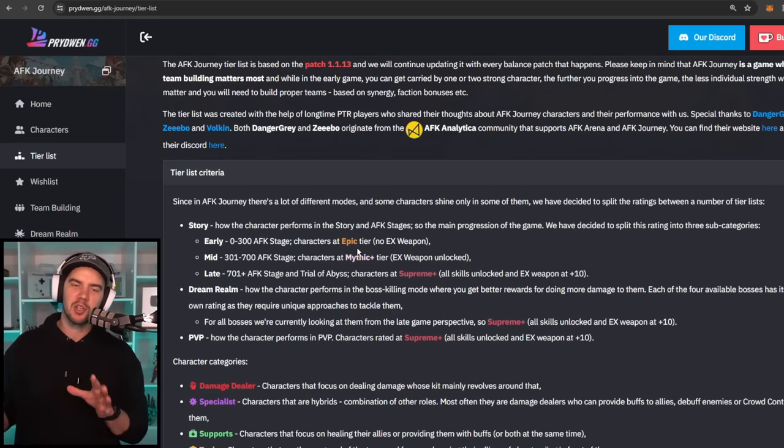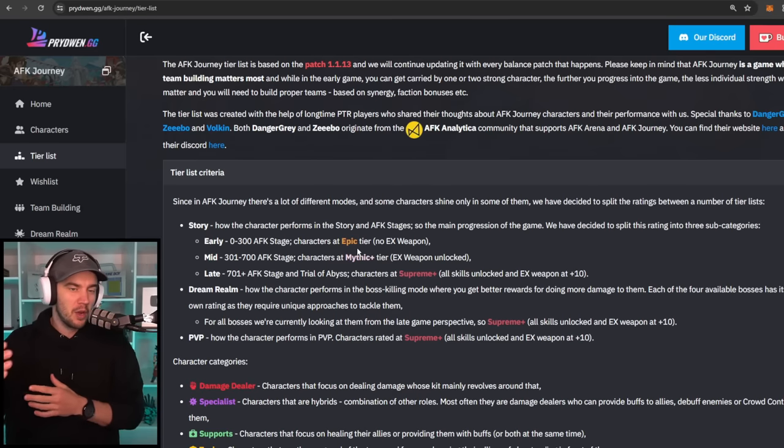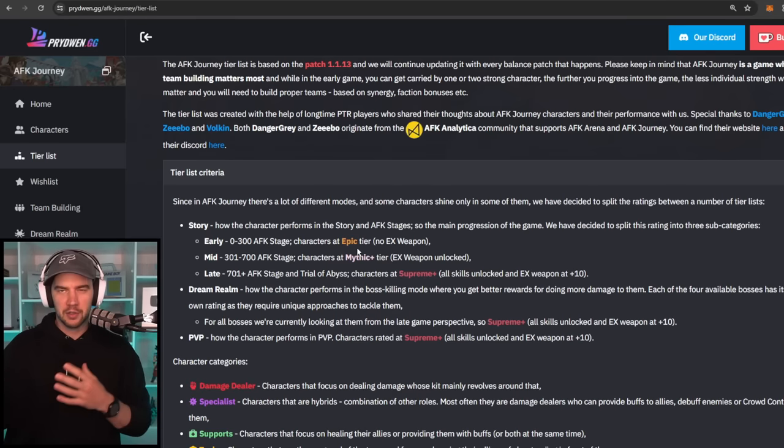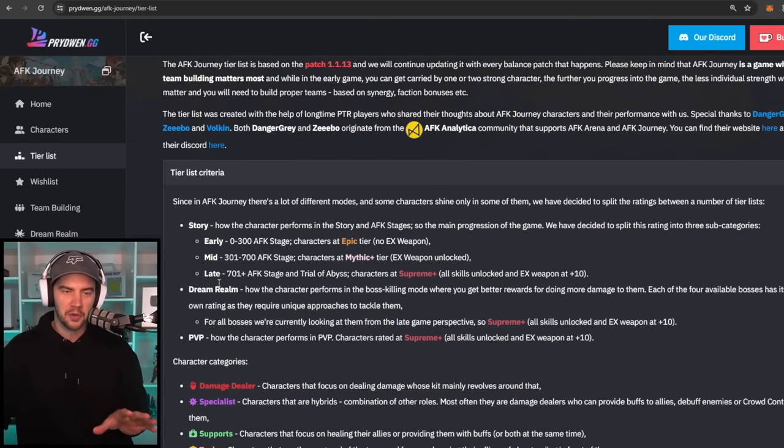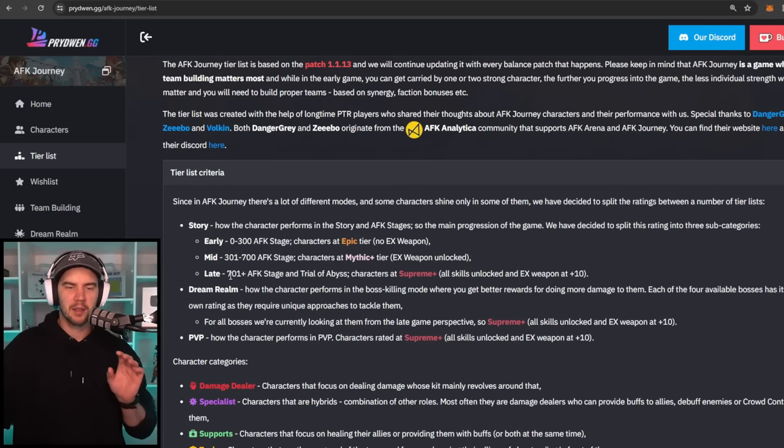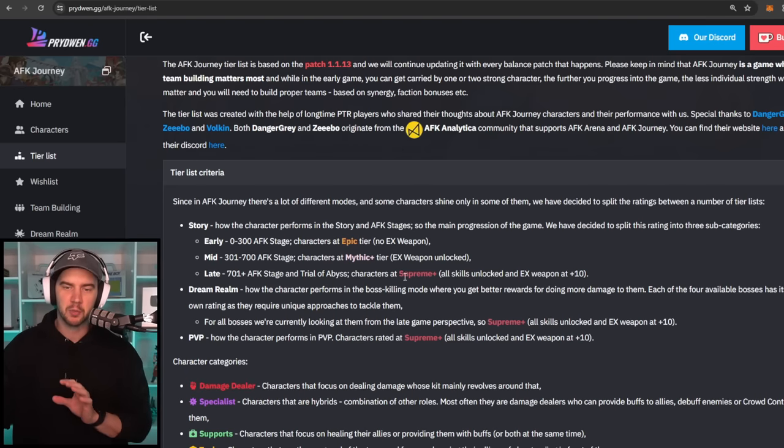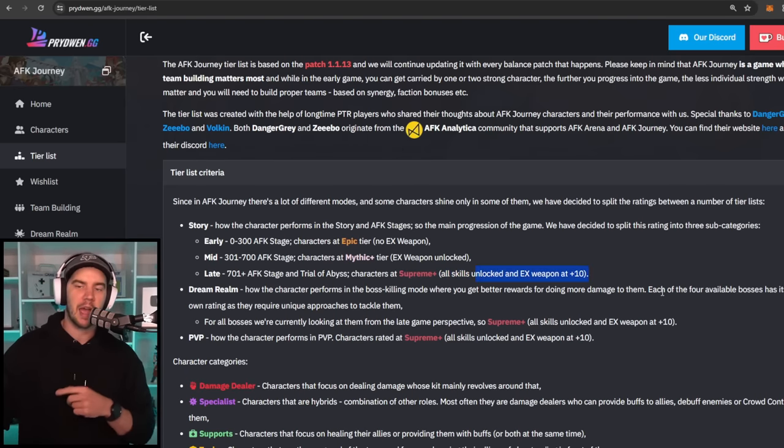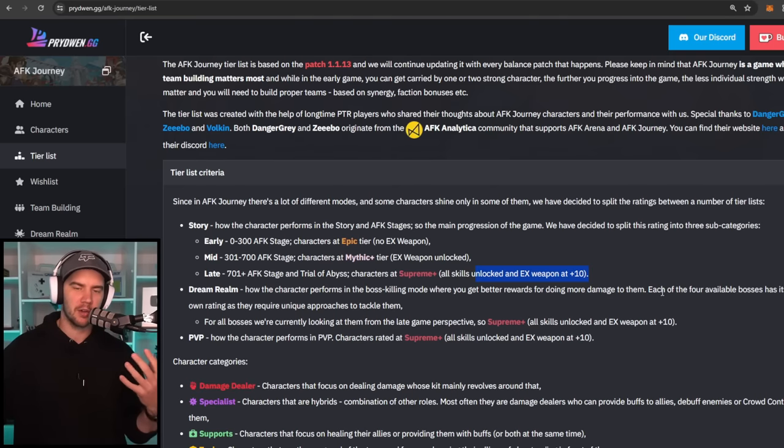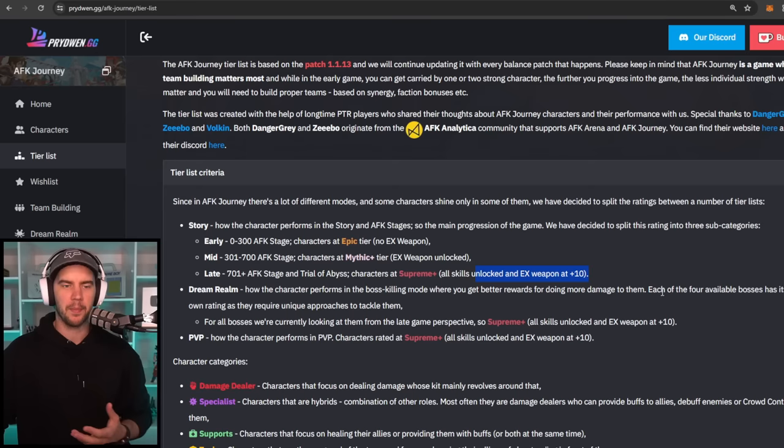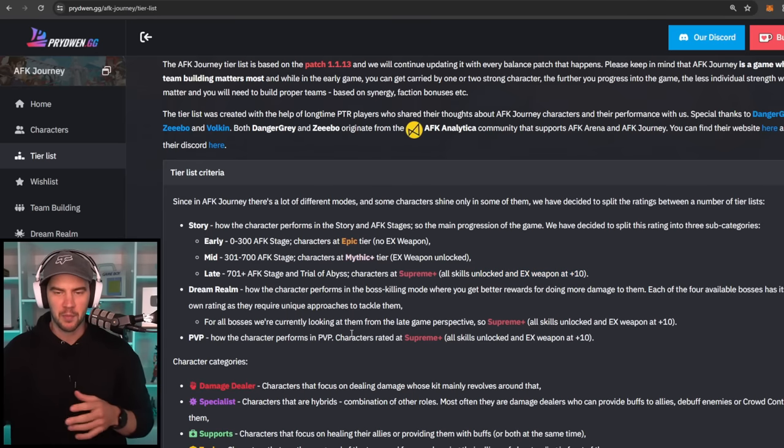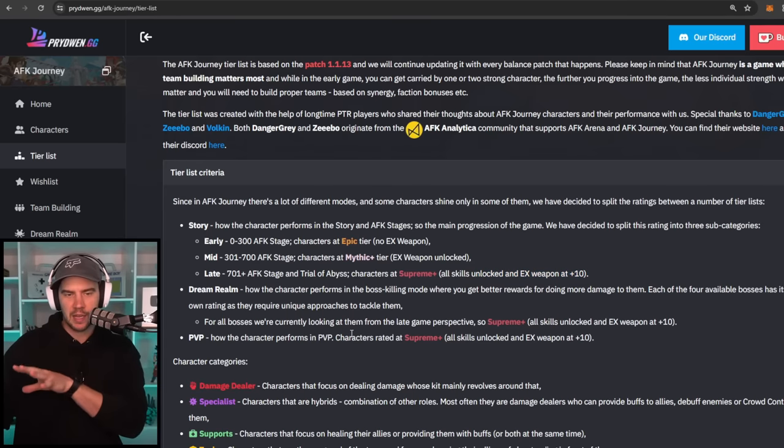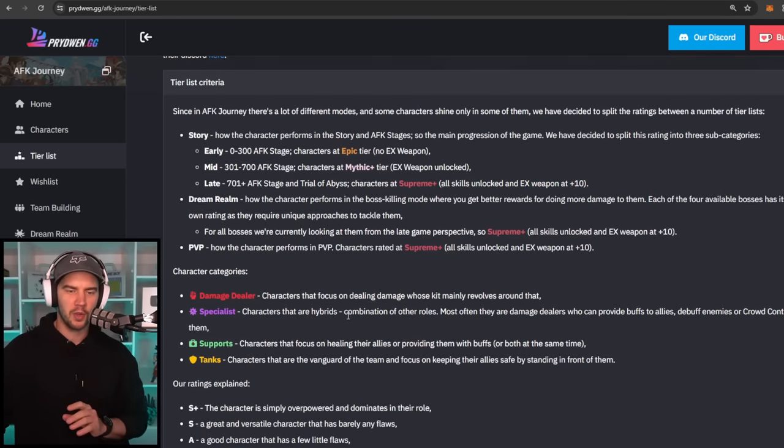So it is hard to judge, whereas spenders would have them earlier. And so it's a hard thing to balance, but that's what the criteria is. And then late game is level 701 AFK stage plus with supreme plus and exclusive weapons at plus 10, which is where a lot of characters get their max viability out of the exclusive weapon. And then Dream Realm and PvP is maxed out and stuff like that. So that's the criteria that we're looking at.